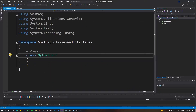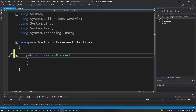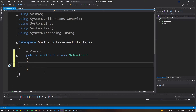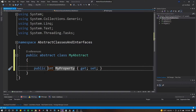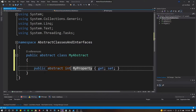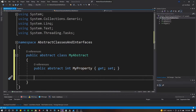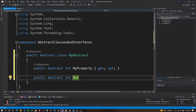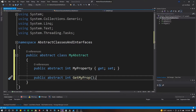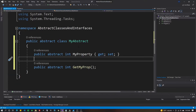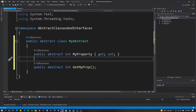Go ahead and change this to public so we can access it externally, then add the abstract keyword to the class. Now let's put in a property and a method, both marked as abstract. Using prop tab-tab, add the abstract keyword to the property. For the method, do: public abstract int GetMyProp(); — with a semicolon, no curly braces. We don't implement the method at all here — that's what makes it abstract, an incomplete or missing implementation.